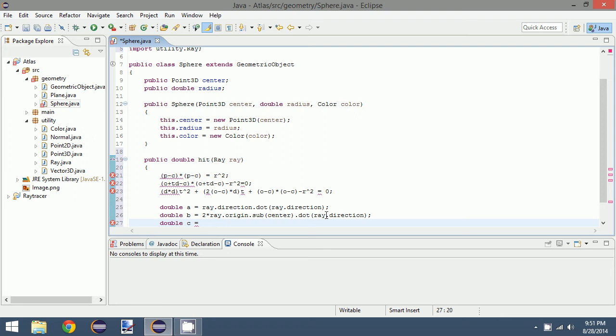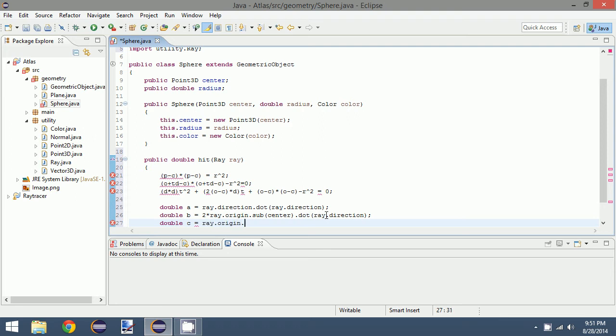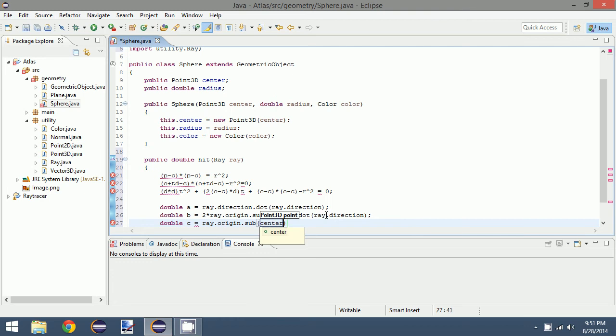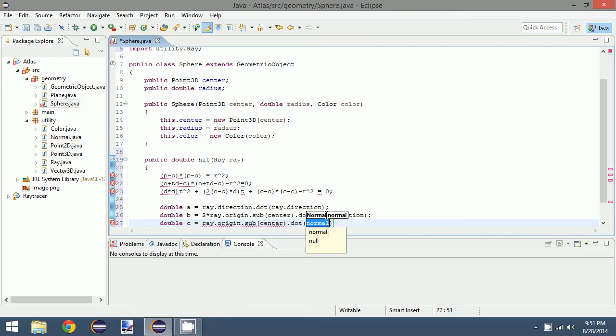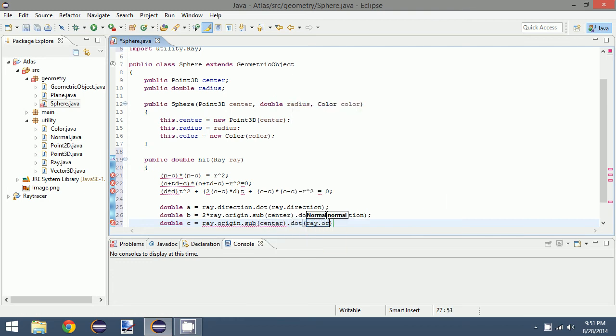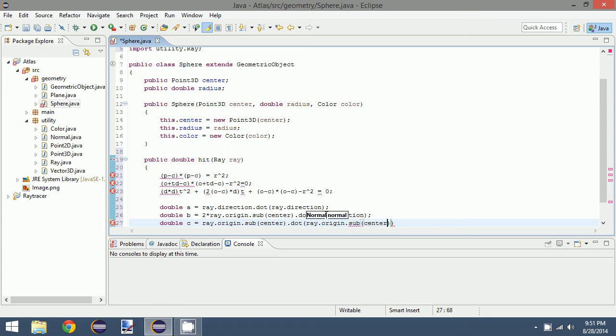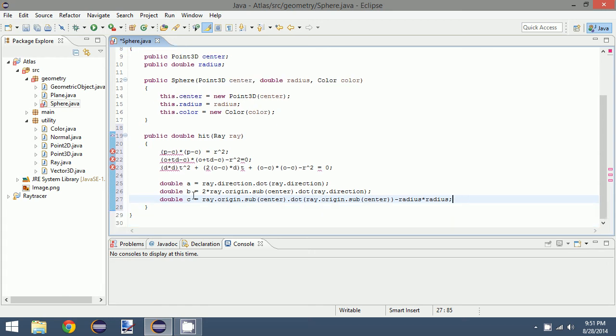And then finally we want c, which is ray.origin subtracted from the center, and then dotted with ray.origin subtracted from the center, and finally subtract radius squared from that. So that gives us a, b, and c.